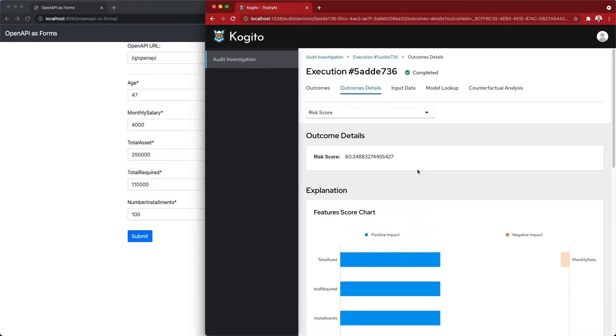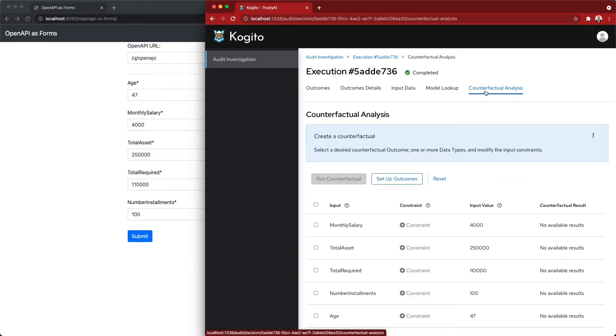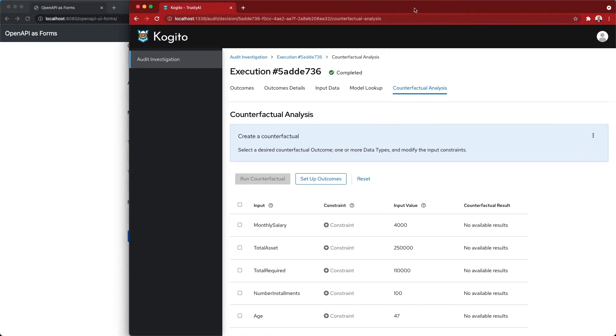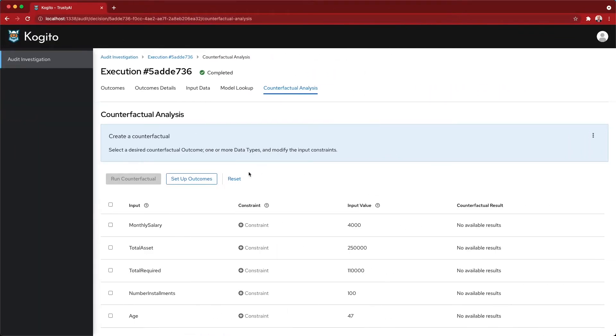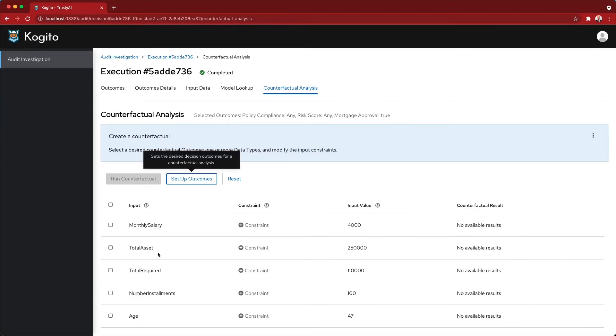What we can do now, as we notice what was the input data, as an auditor, as a case worker, I can run some counterfactual analysis. For instance, I can start to say, let's say that my interest here is only to look for the mortgage approval and let's run through some hypotheses.